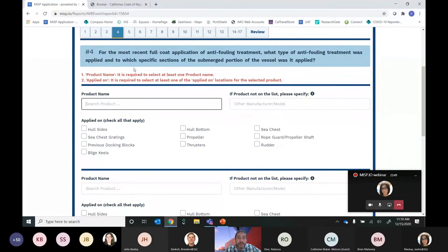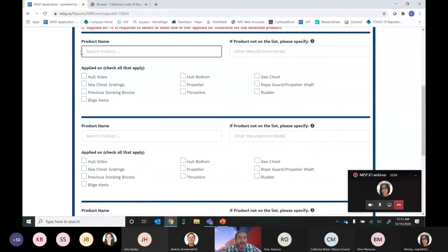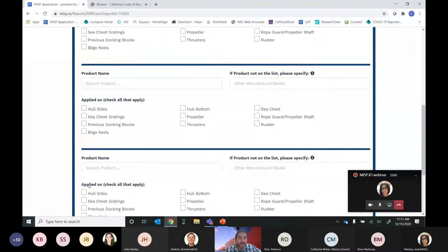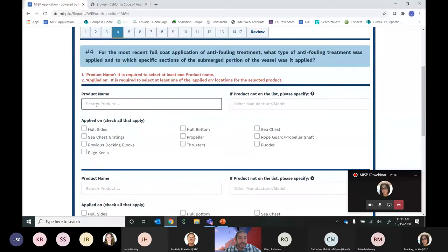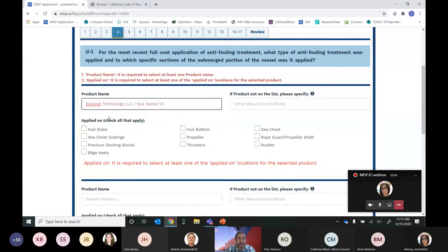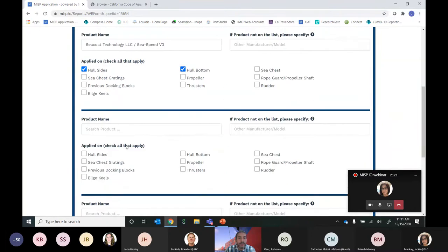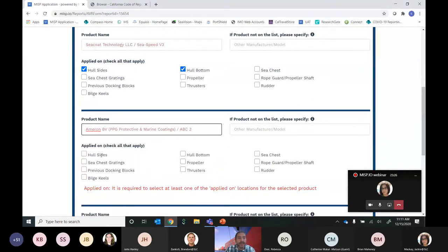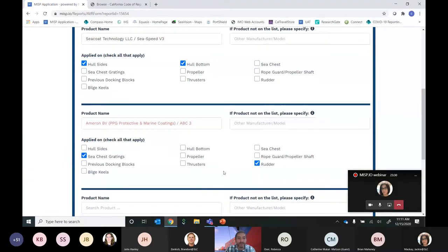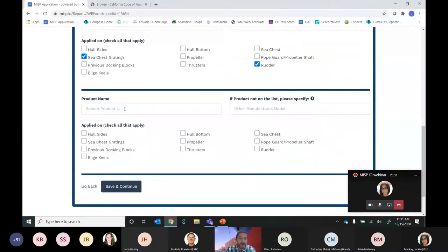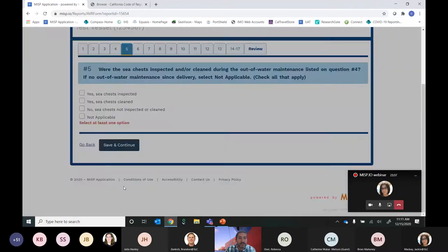Question 4 asks: for the most recent full coat application of anti-fouling treatment, what type was applied and to which sections of the submerged hull? There are fields for up to three different products, so if you only use one product you only need to fill in the first. For the first product, we'll indicate it was applied on the sides and bottom of the hull. For a second product, we'll indicate it was applied on the sea chest gratings and the rudder. You can add a third if needed, then hit Save and Continue.